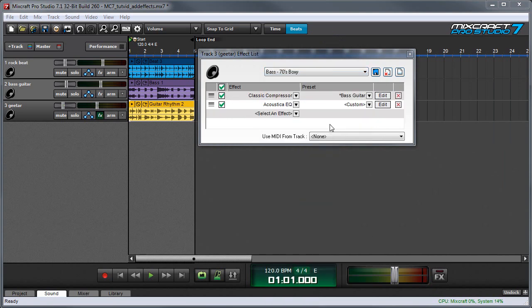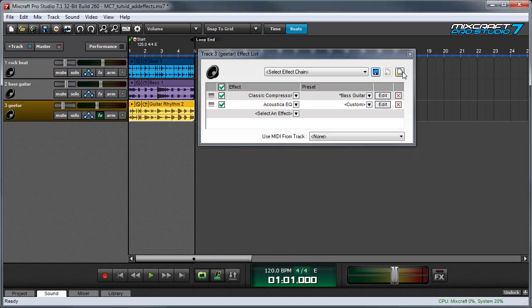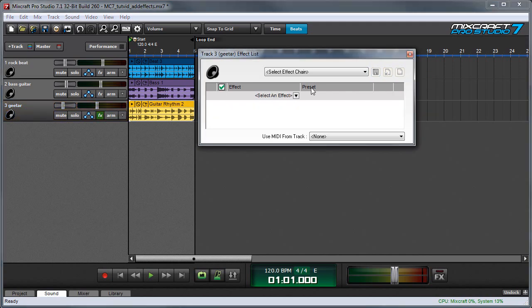You can delete an effects chain preset by pressing the X button over here. But there's probably not much reason to because they don't take much room on your hard drive. This button over here creates a new effects chain preset giving you a blank slate to work with.